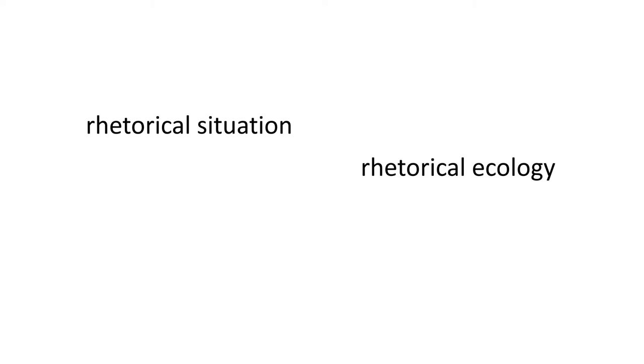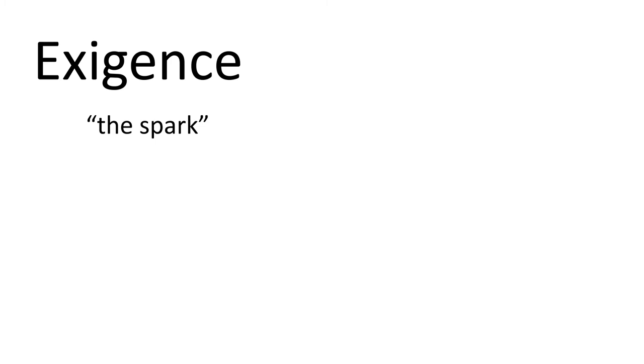To analyze the different aspects of a rhetorical ecology, you might need to start first with the exigence. This is easier to think of as the spark. What is the thing that caused this rhetoric to be necessary? What brought it into existence? What is it about? Why is it needed?